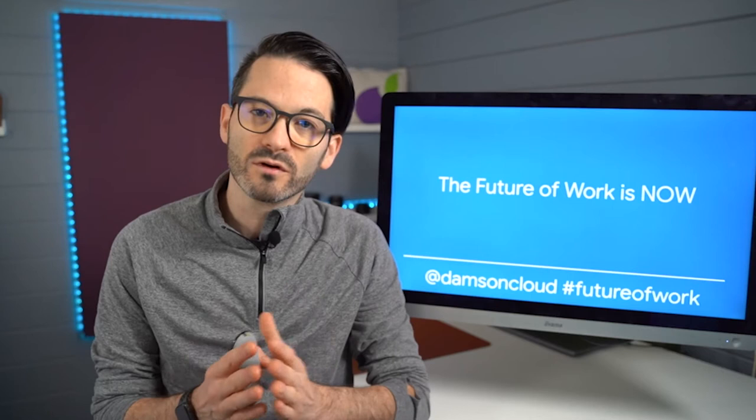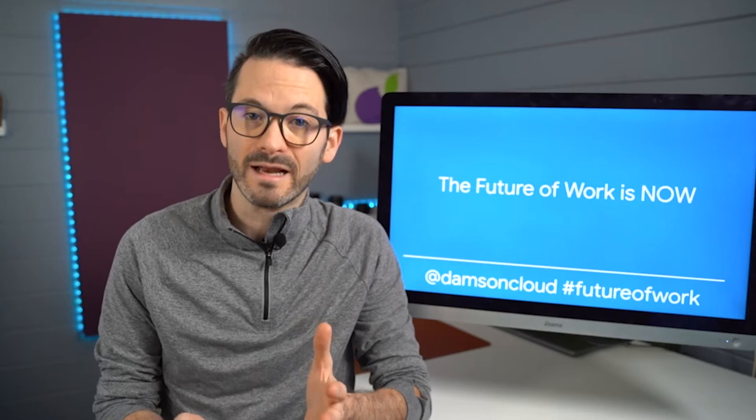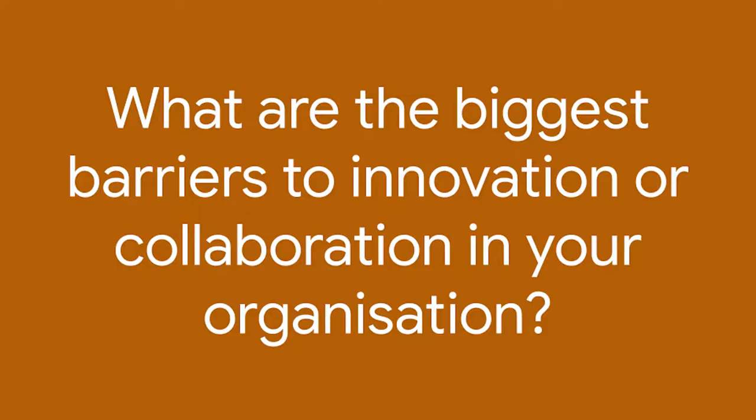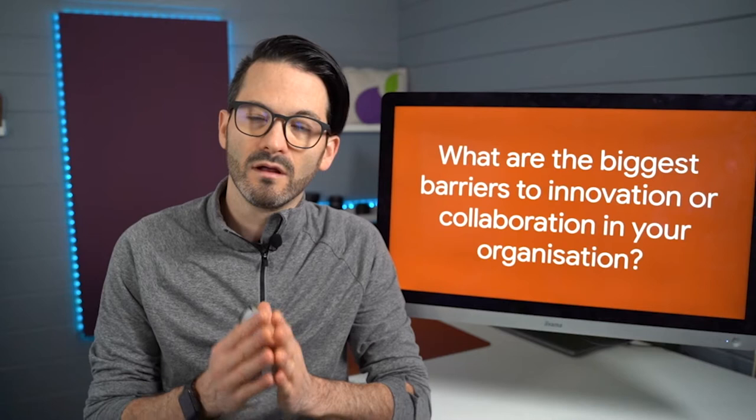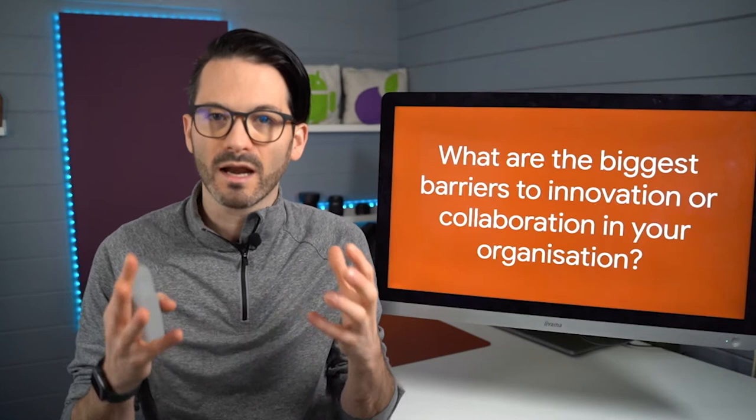The presentation is entitled The Future of Work is Now, and the first question that we asked people was: what are the biggest barriers to innovation and collaboration within your own organizations? Just take a moment to think about that. What are the things, whether it's people or processes or technology, that stop your organization from having a more collaborative experience?